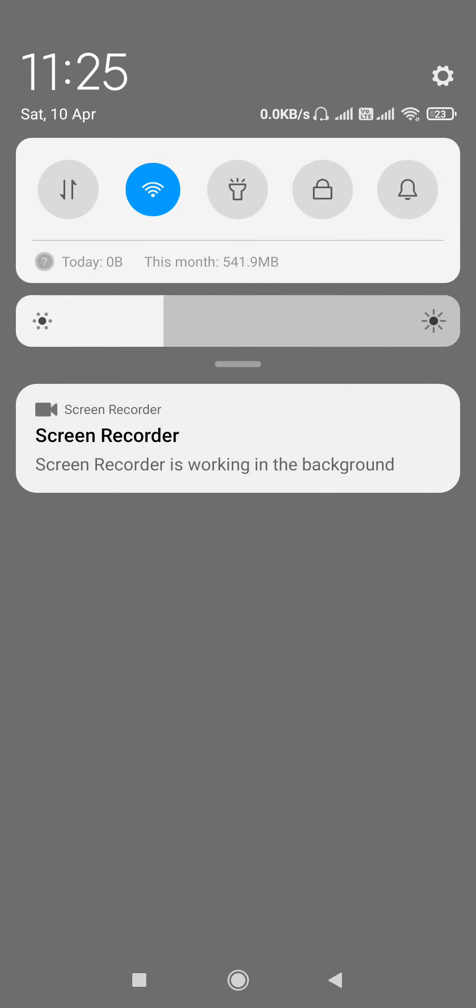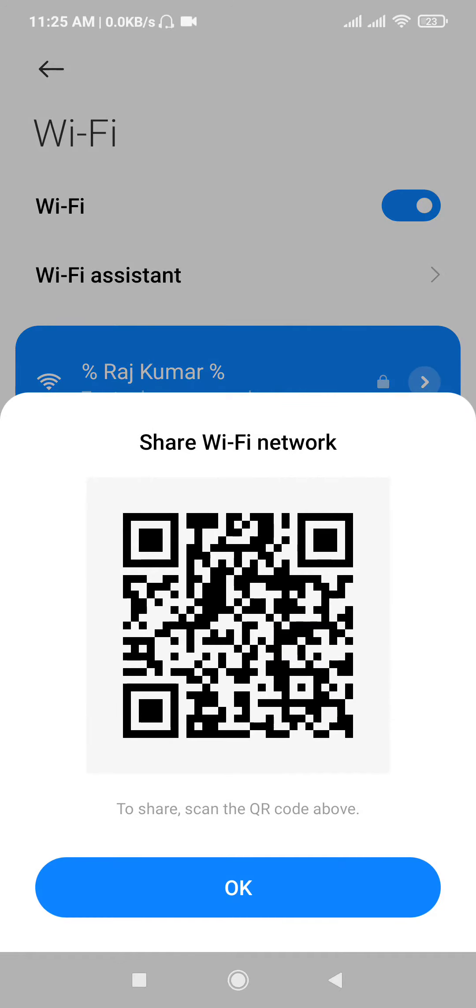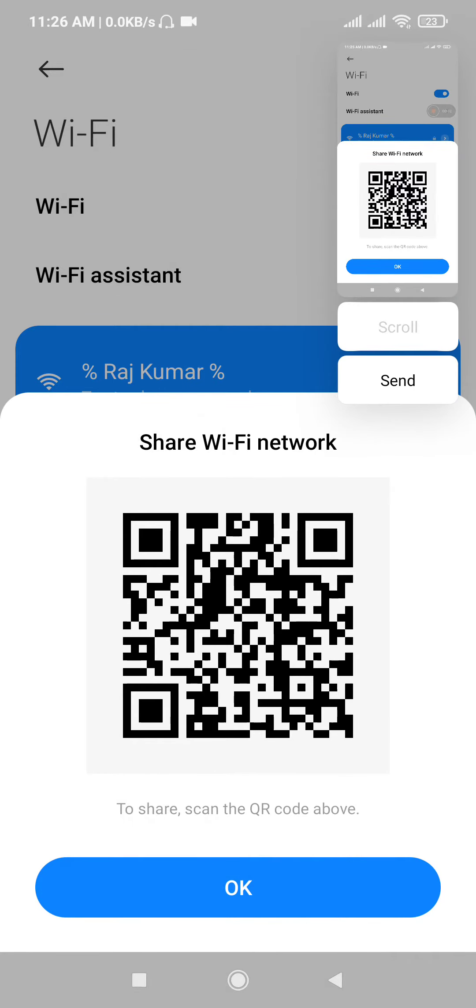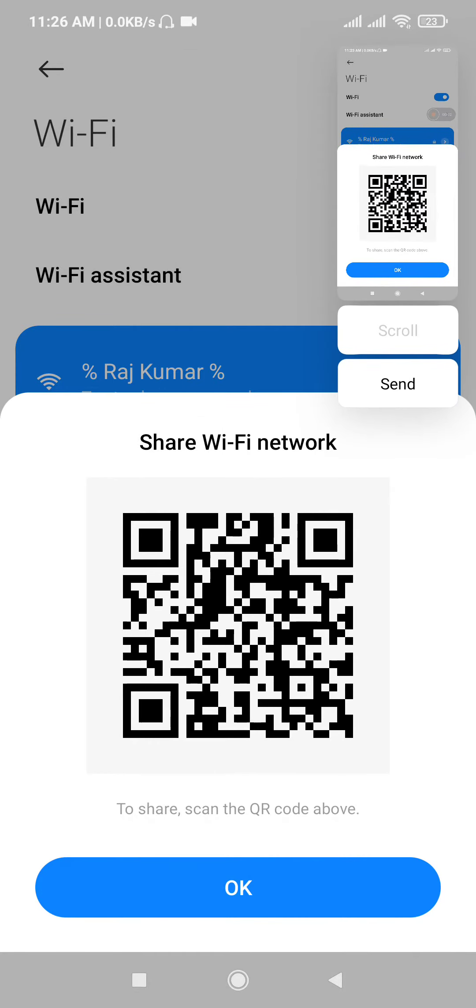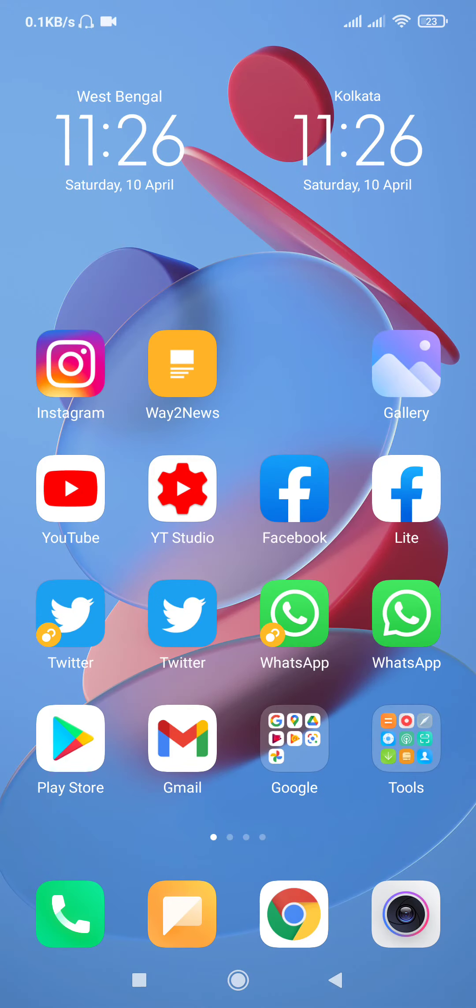So first, I will go to WiFi settings. I will tap on the connected WiFi, and it will show you a barcode. I will take a screenshot of this. After that, I will go back.